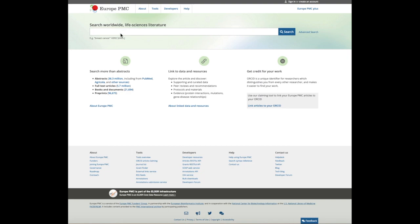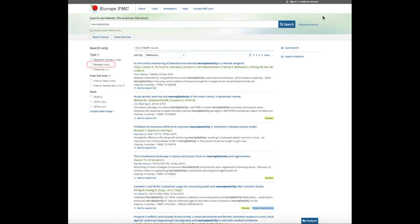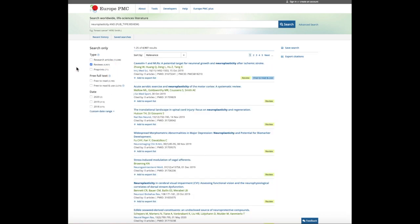Europe PMC allows you to filter your search results to only display review articles that summarise the current research on a particular topic. For example, if you search for neuroplasticity, you can choose reviews as the publication type in the search filter option on the left-hand side of the result list.